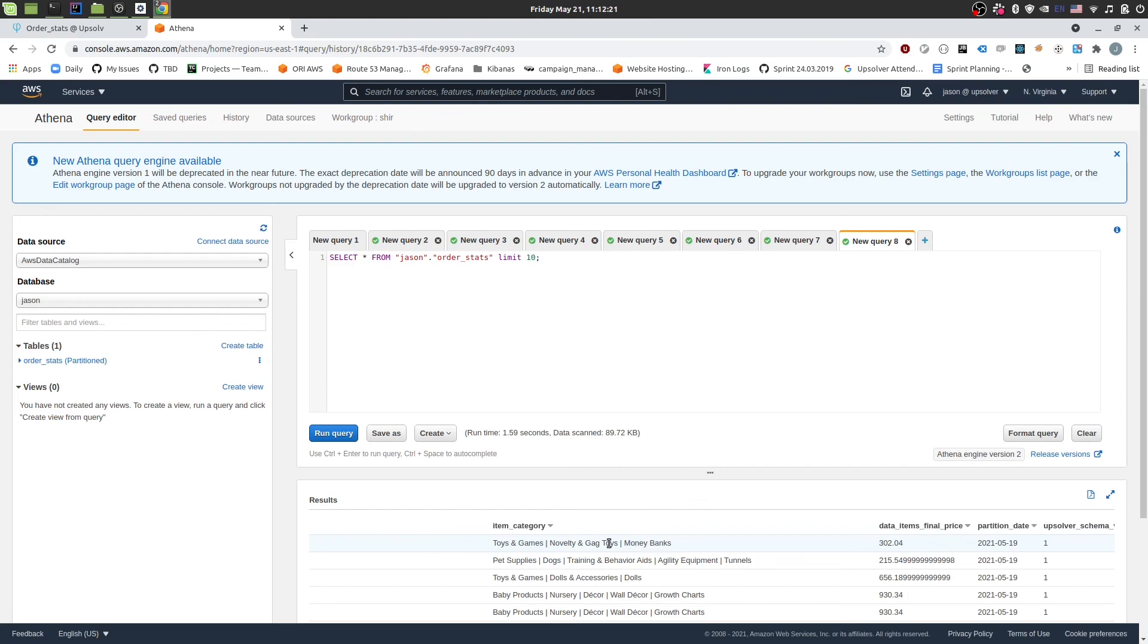That concludes my short demo of getting data that contains arrays within it and flattening that data and sending it out to Athena. I hope you enjoyed the demo. And feel free to try out AppSolver.